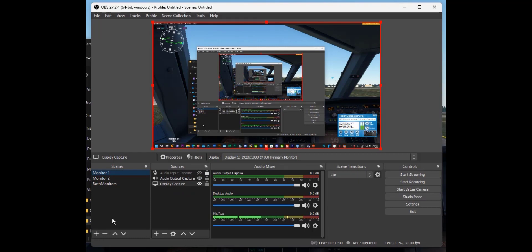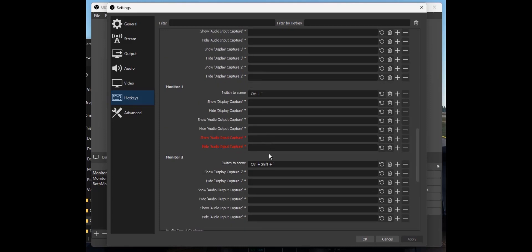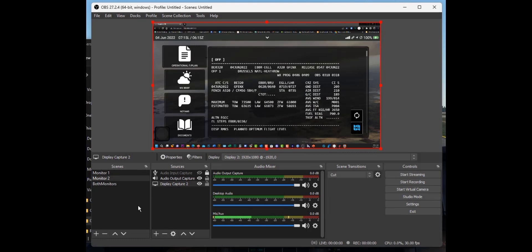While I'm playing in the game and I want to switch to my flight plan, I don't want to open OBS and click on it. The way to get around that is to go to Settings, then Hotkeys, and scroll down to the different monitors. I've used the keyboard shortcut Ctrl plus tilde to go to monitor one, and Ctrl plus Shift plus tilde to go to monitor two.